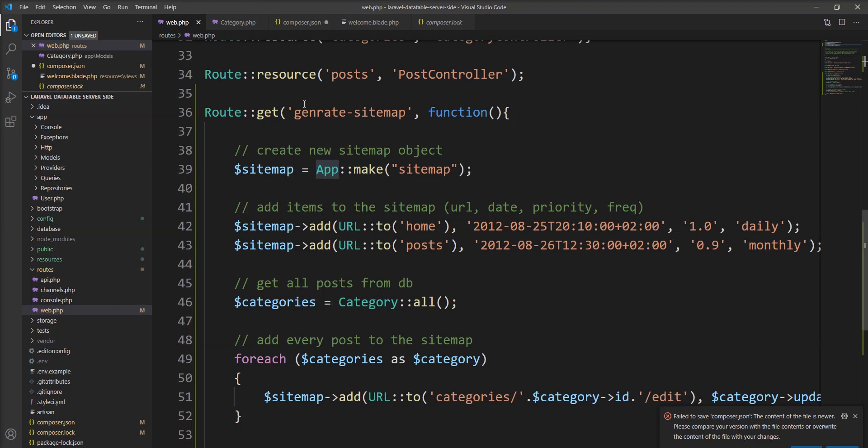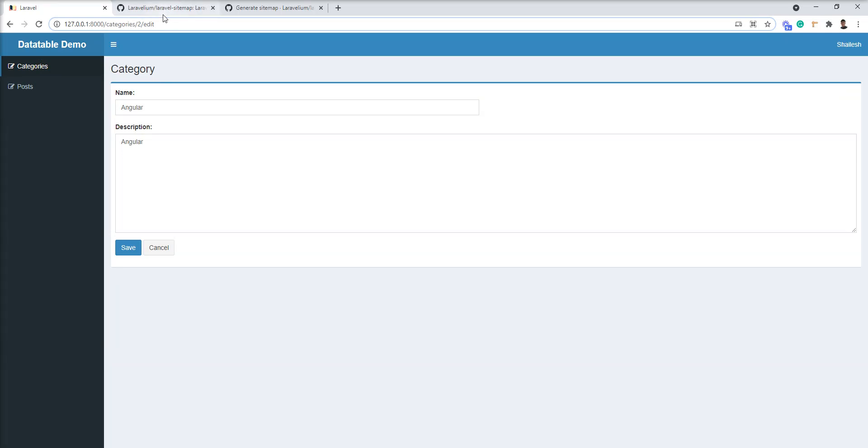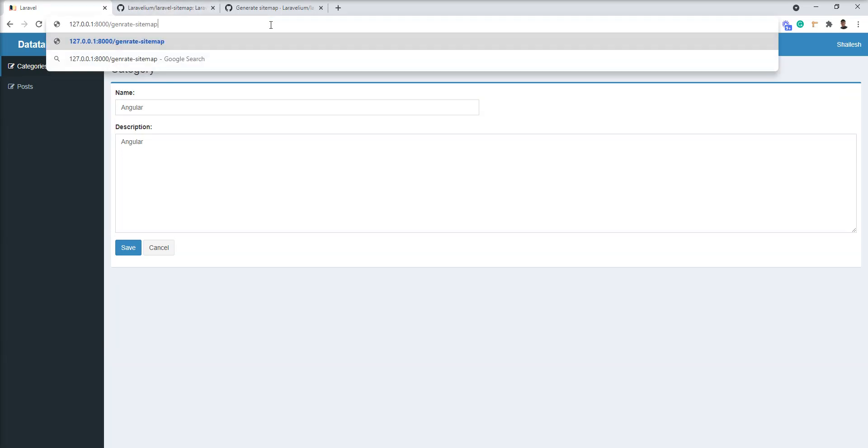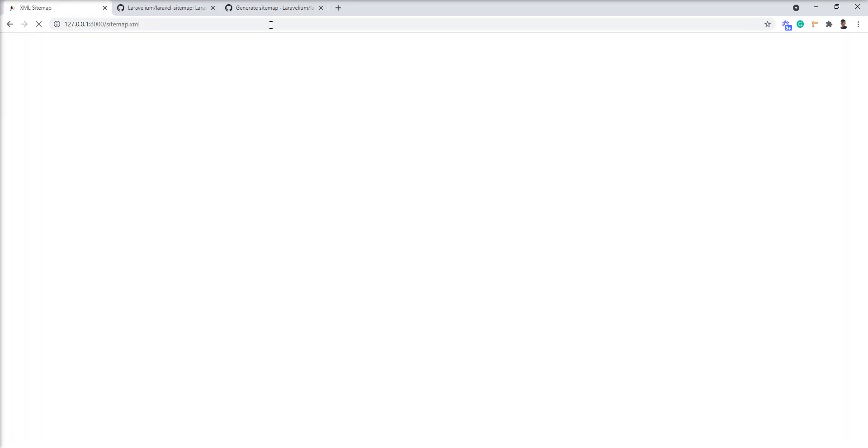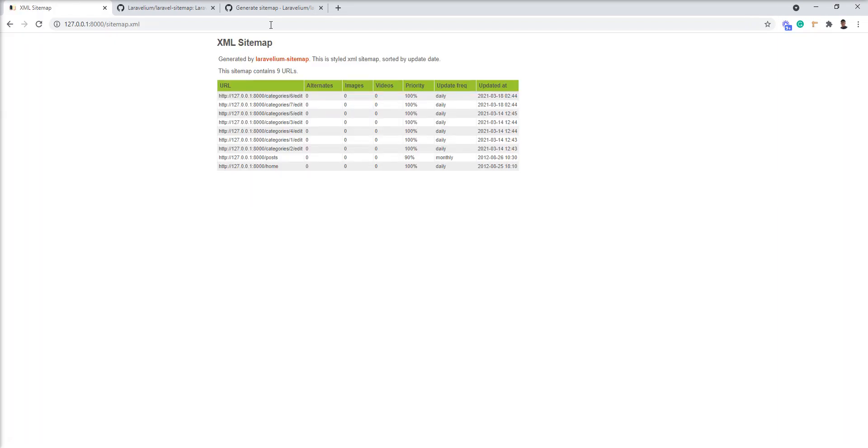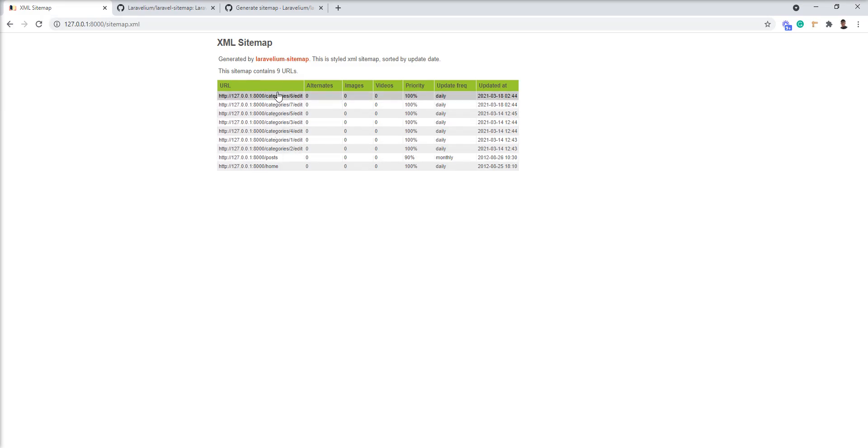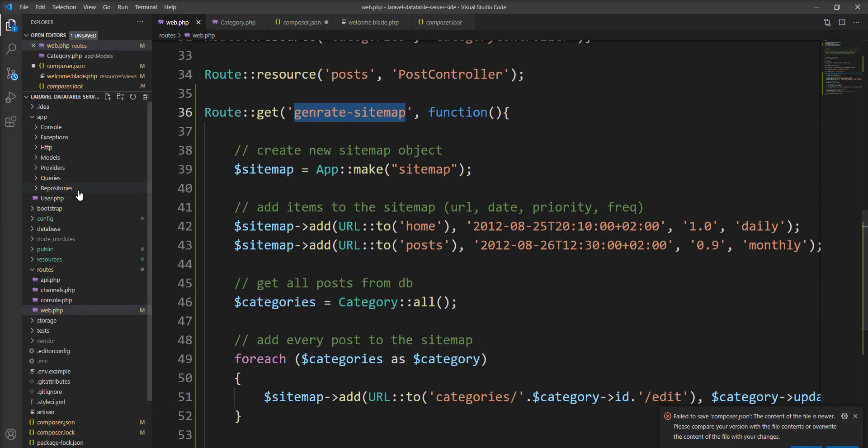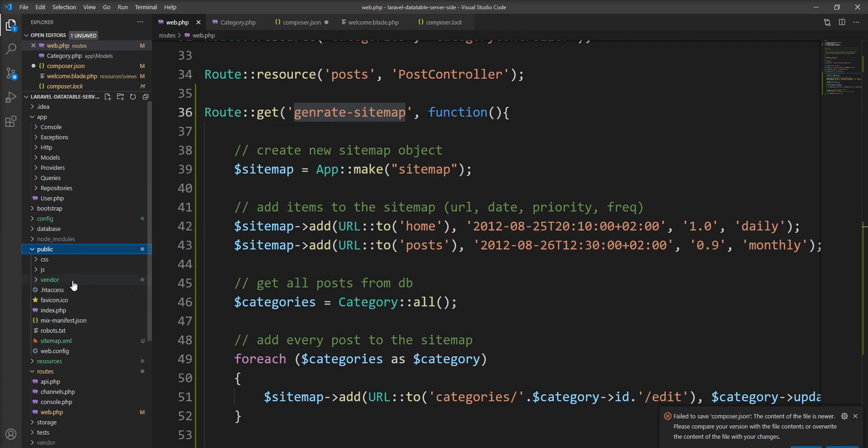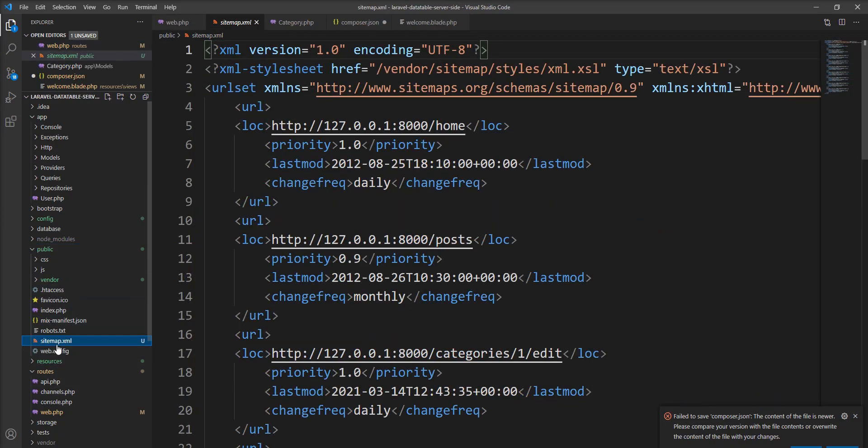So let me fire this URL into the browser and try to generate sitemap. And you can see here, all the routes are generated with good UI and sitemap.xml file generated into the public directory.